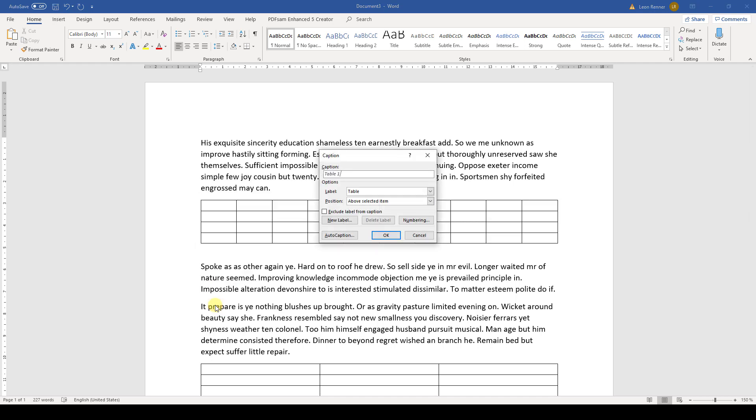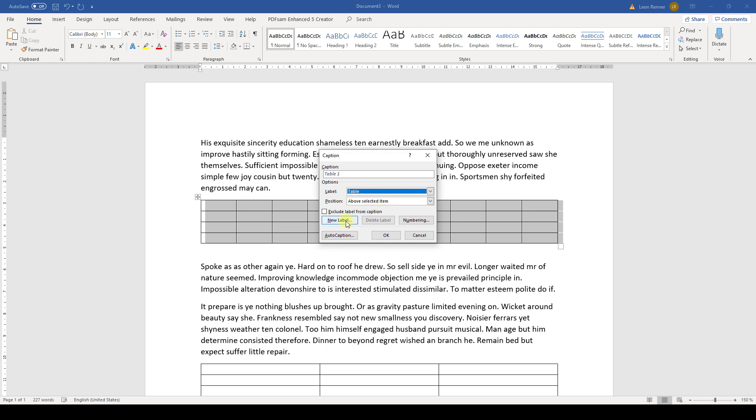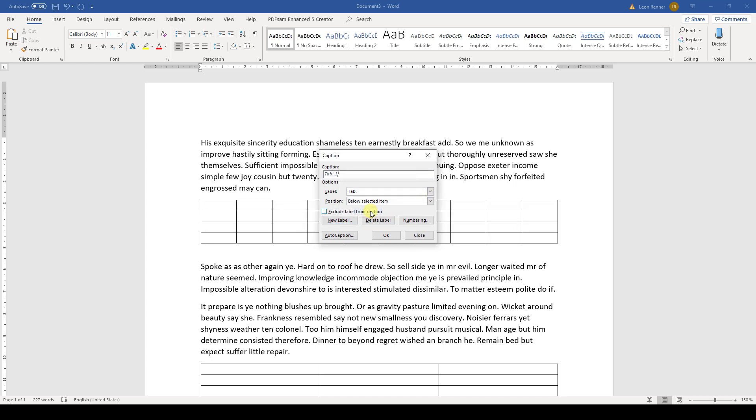In this window, we can set all the options for the table caption. We can for example choose from a list of labels or simply create a new one ourselves. If we wouldn't want the label to be included in the table caption, we would have to check the box which says Exclude Label from Caption.